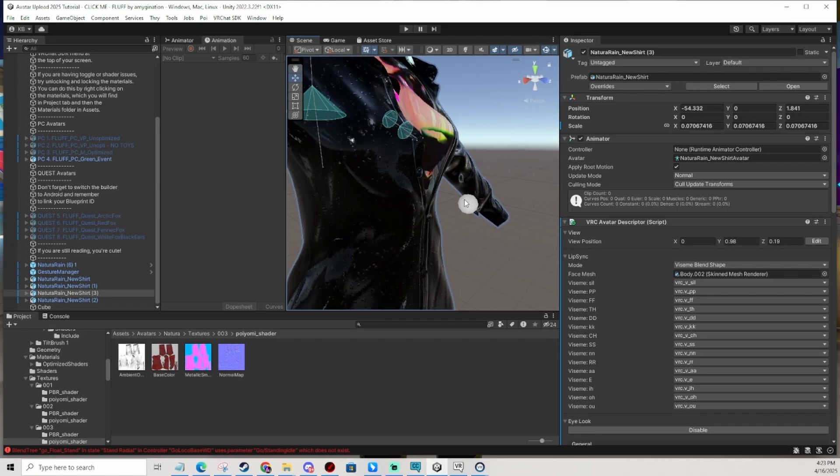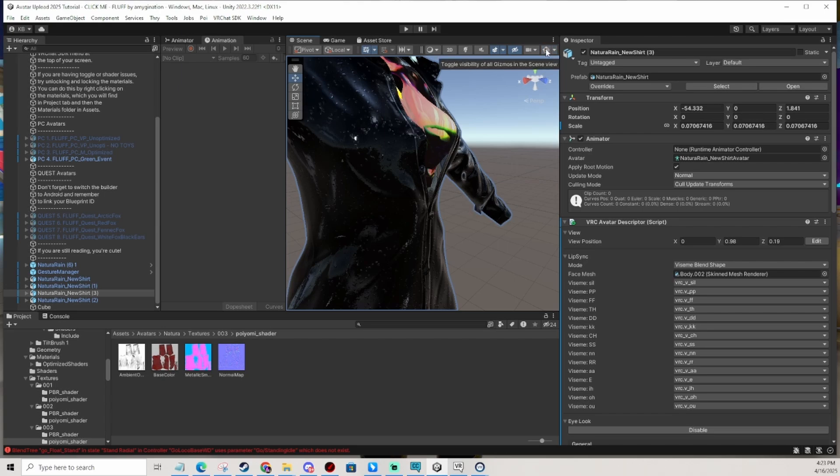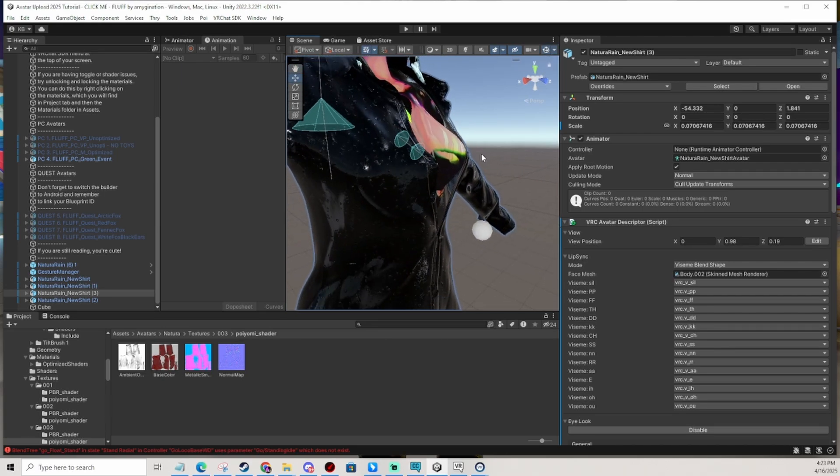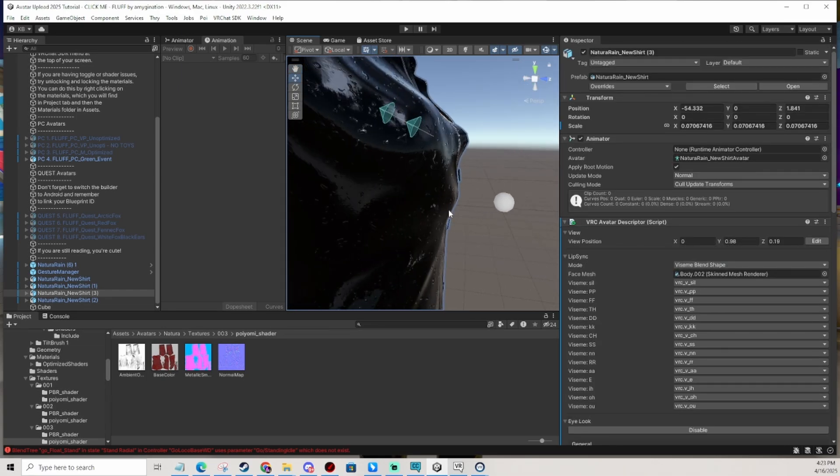And if you don't, check this little icon up here, it needs to be on and activated. And then you go to your avatar descriptor which is right here and you look at the view position.